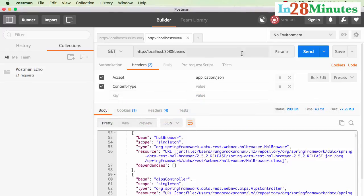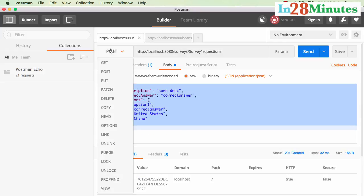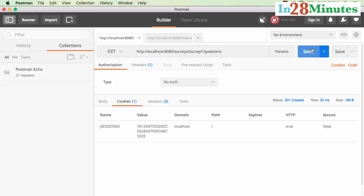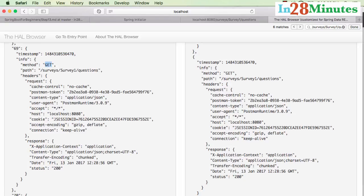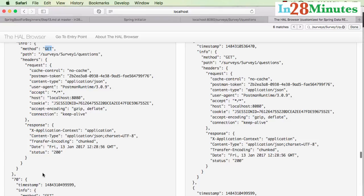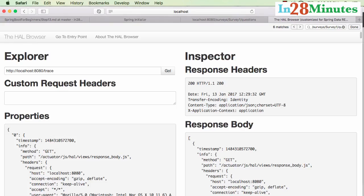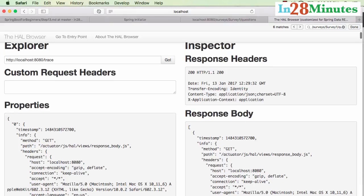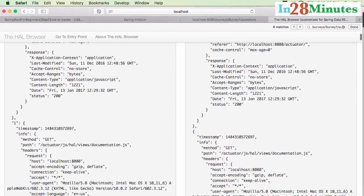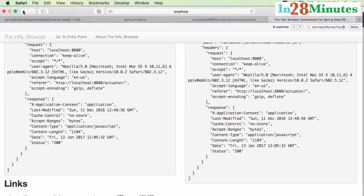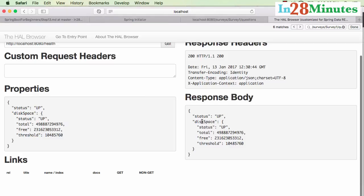The trace endpoint shows a log for the last few requests. If I fire a GET request to survey/1/questions and get the response back, the trace shows details of that request — when it was executed, the method, the path, the request, the response, and the status. It stores all activity happening on the server for the last few requests.